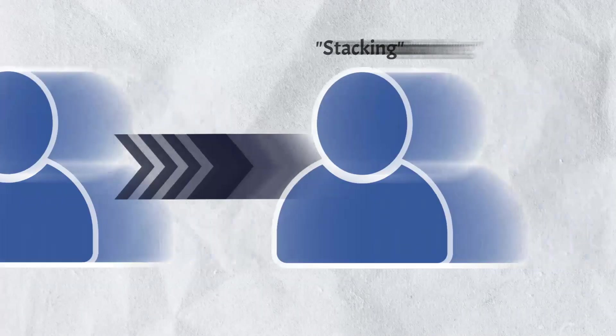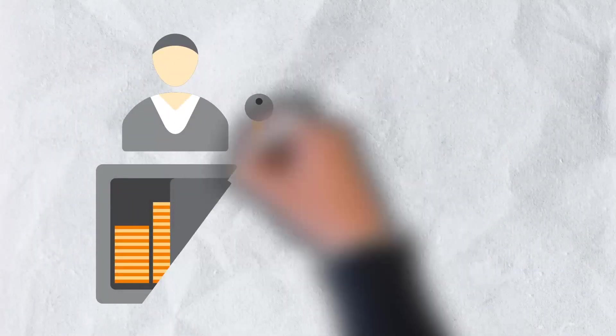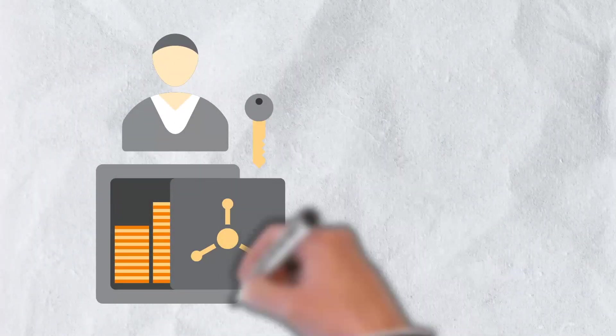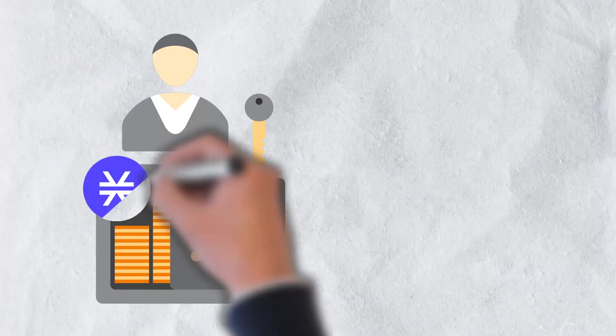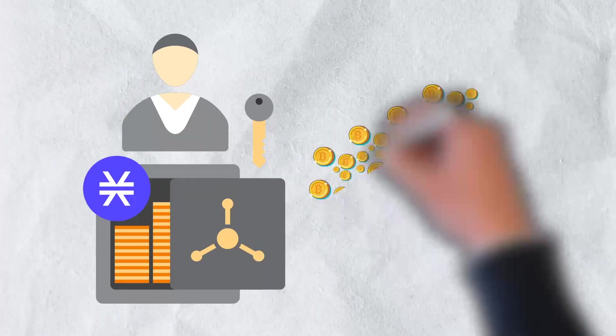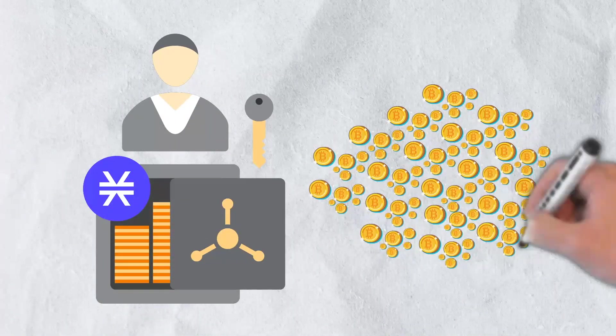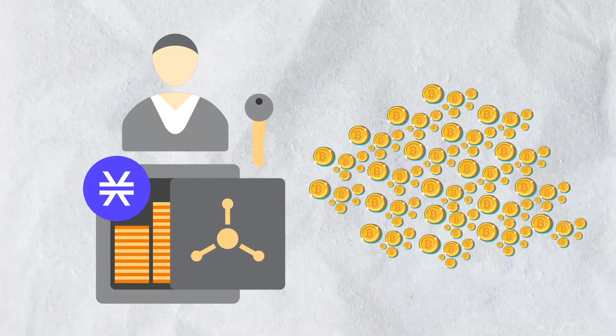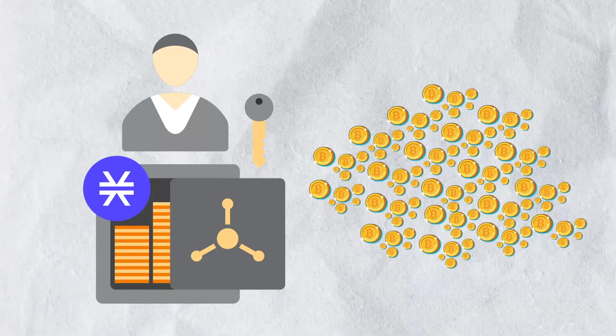In much the same way that Bitcoin miners are rewarded with new Bitcoin for their efforts, by locking up their tokens for a set period of time, Stacks token holders are rewarded with Bitcoin for providing a vital service to the network.